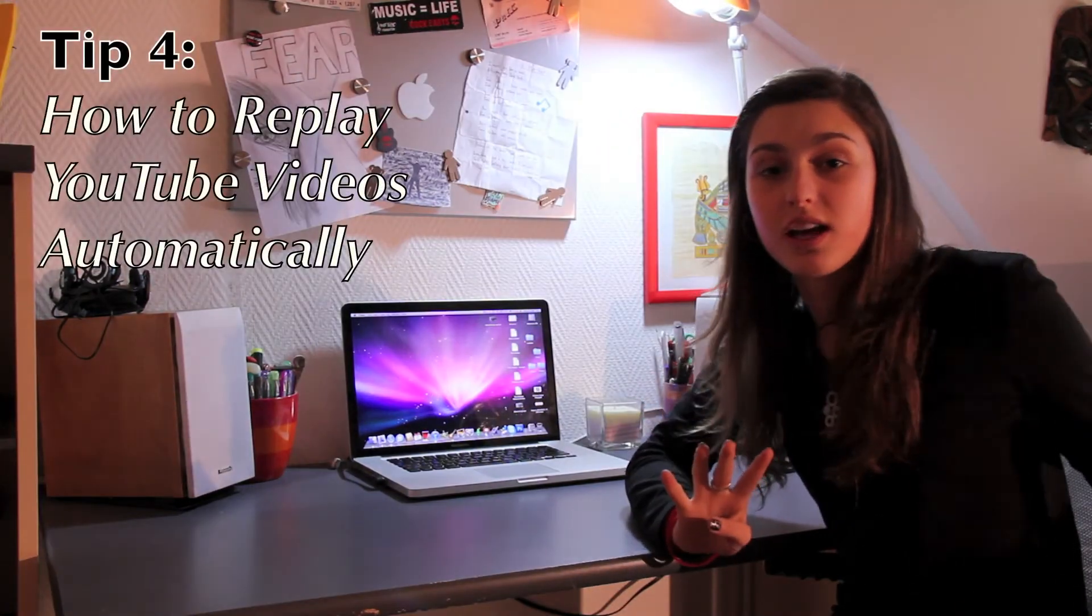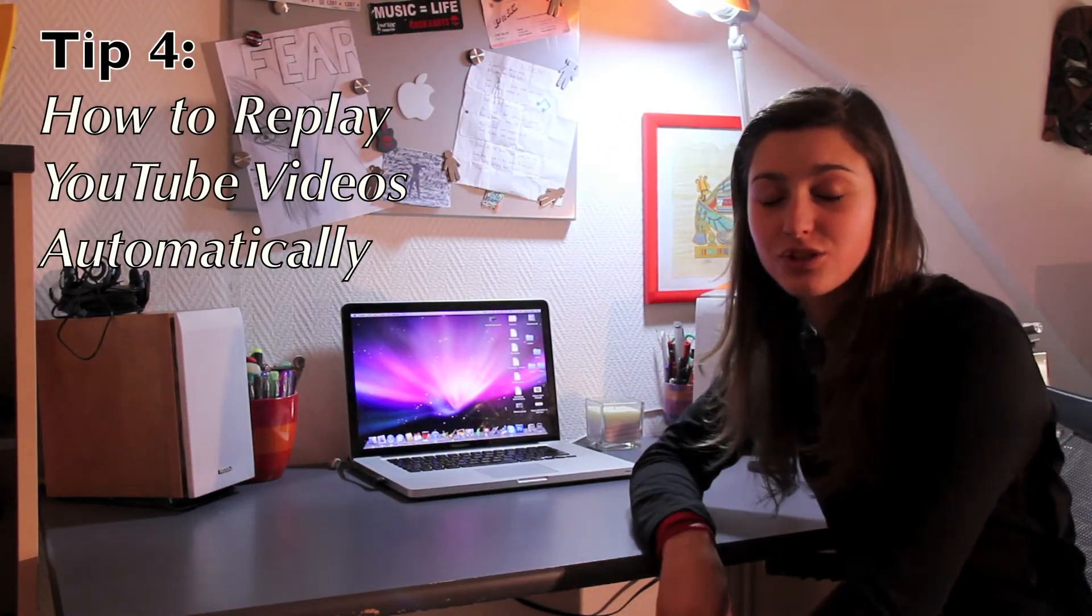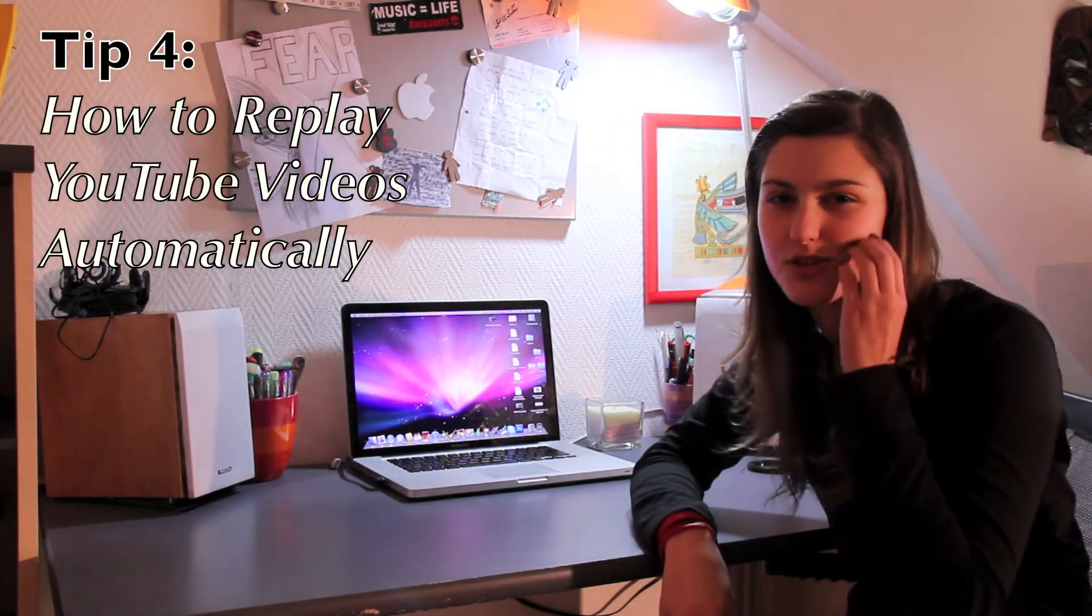Yeah, thing four. The last thing I'm going to show you is how to replay YouTube videos automatically. So you don't need to like replay every time you want to watch it or listen to it again.